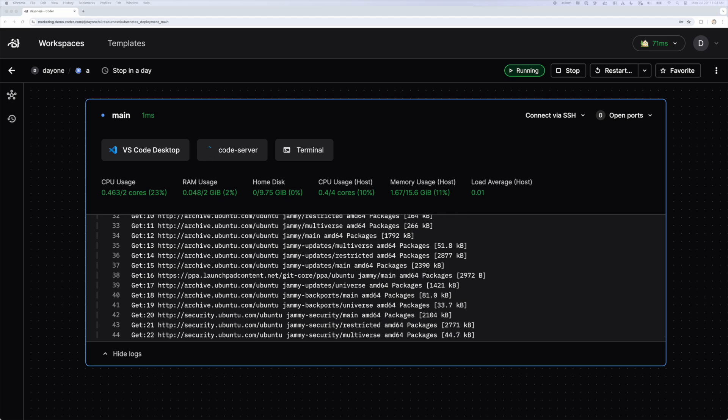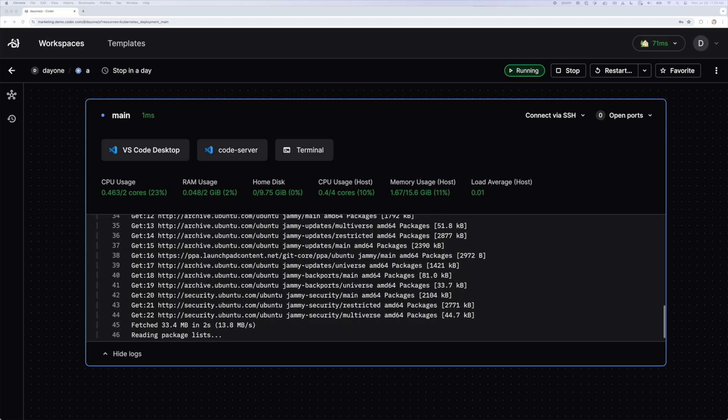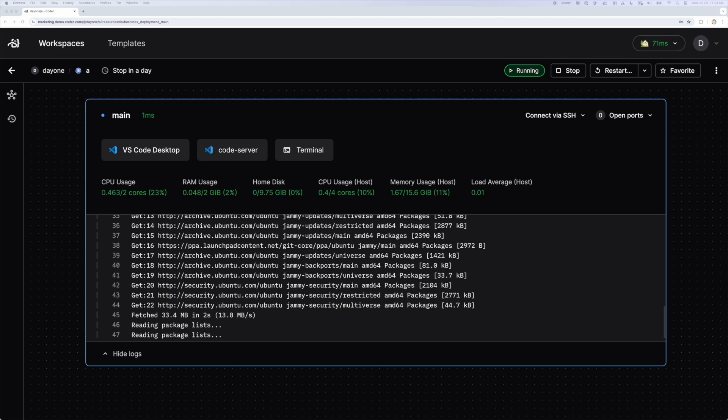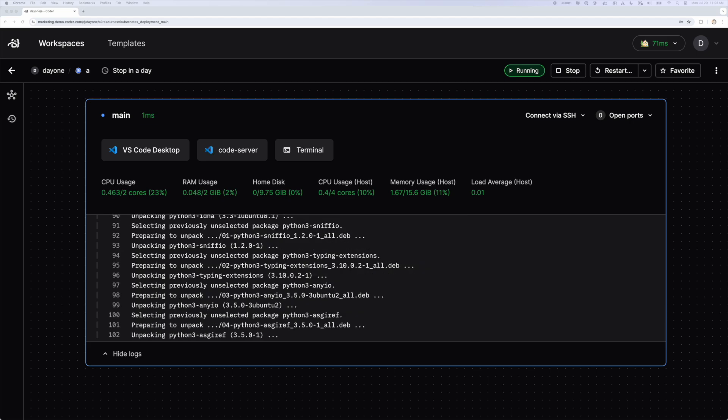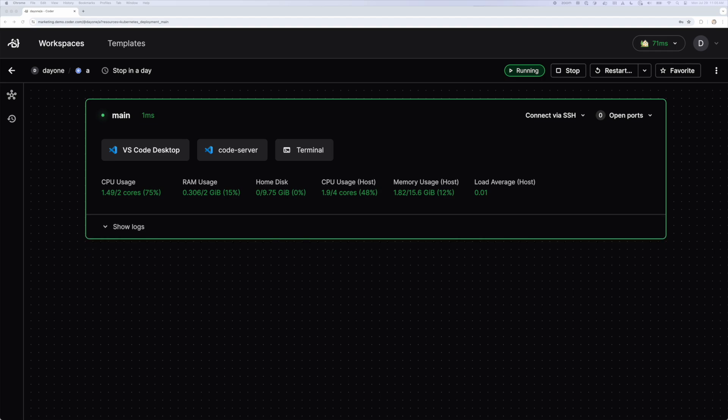This is a very basic workspace. I have an option to use VS Code Desktop, a web-based implementation of VS Code, and finally a terminal. Even if you're not a CLI junkie, it's always handy to have terminal access to your workspace.